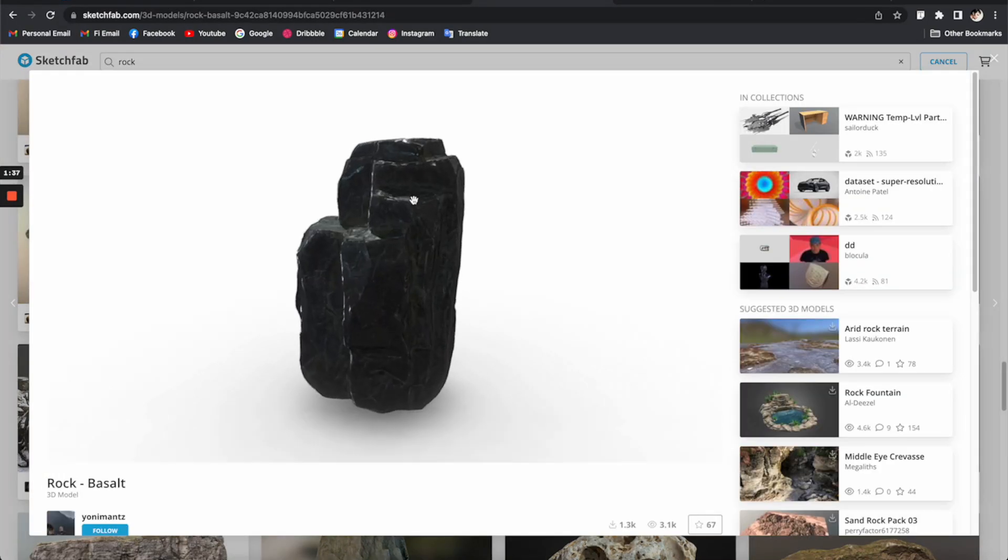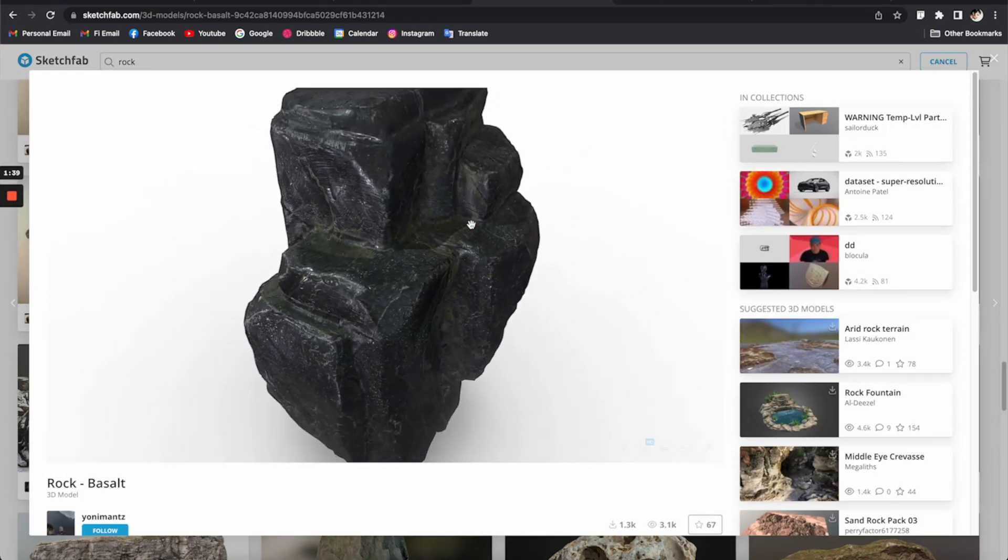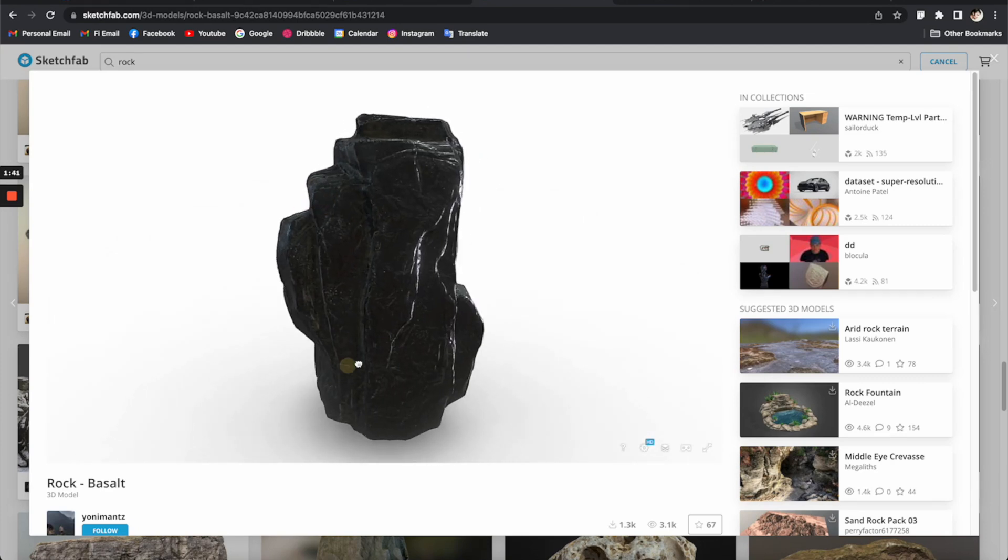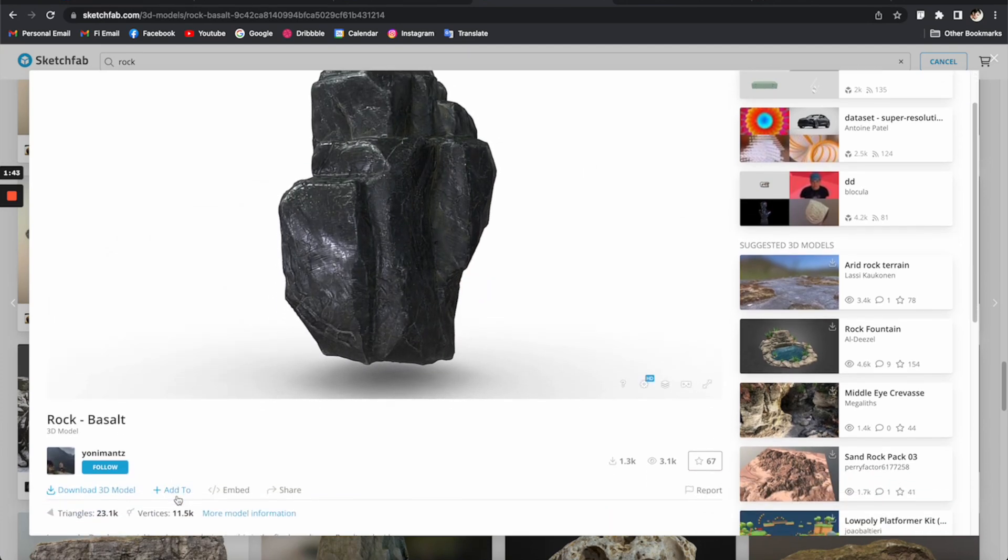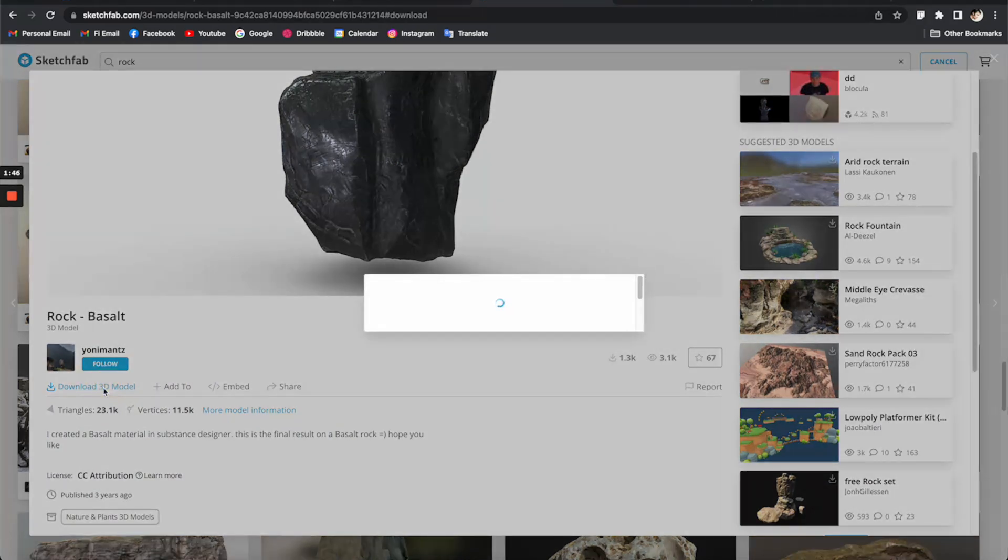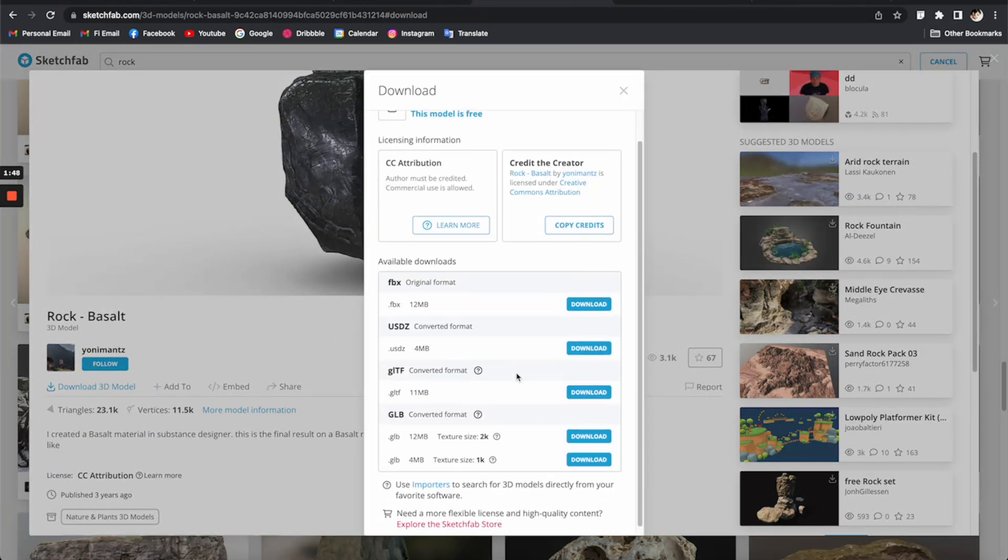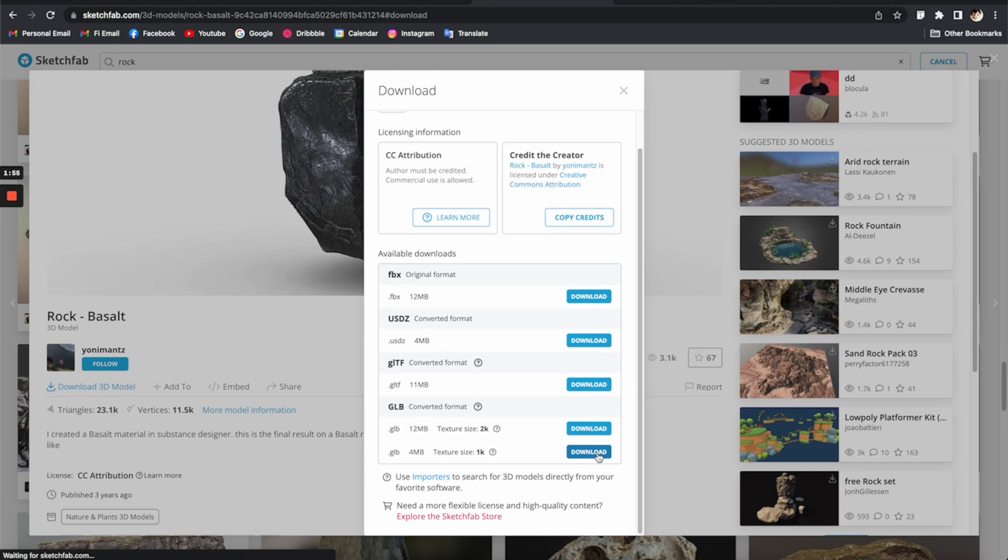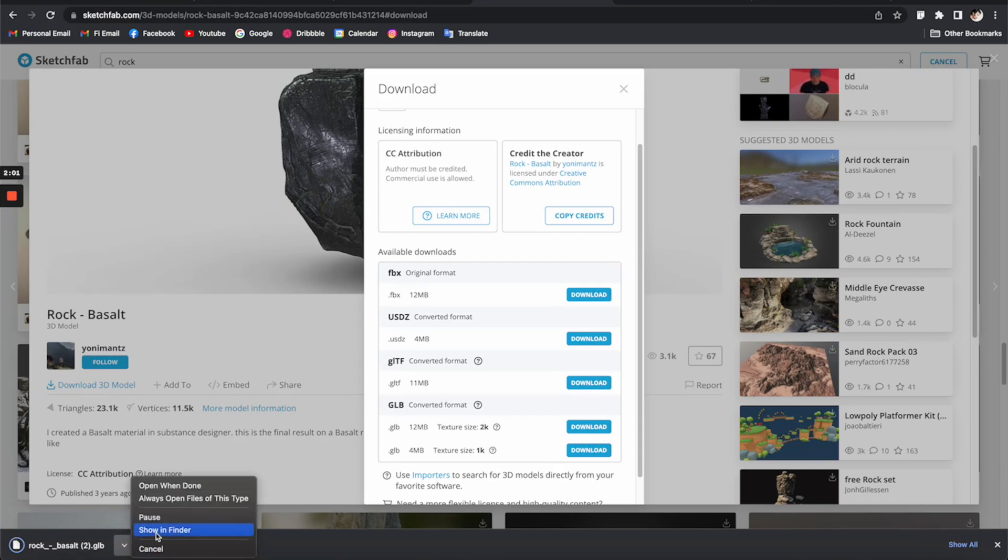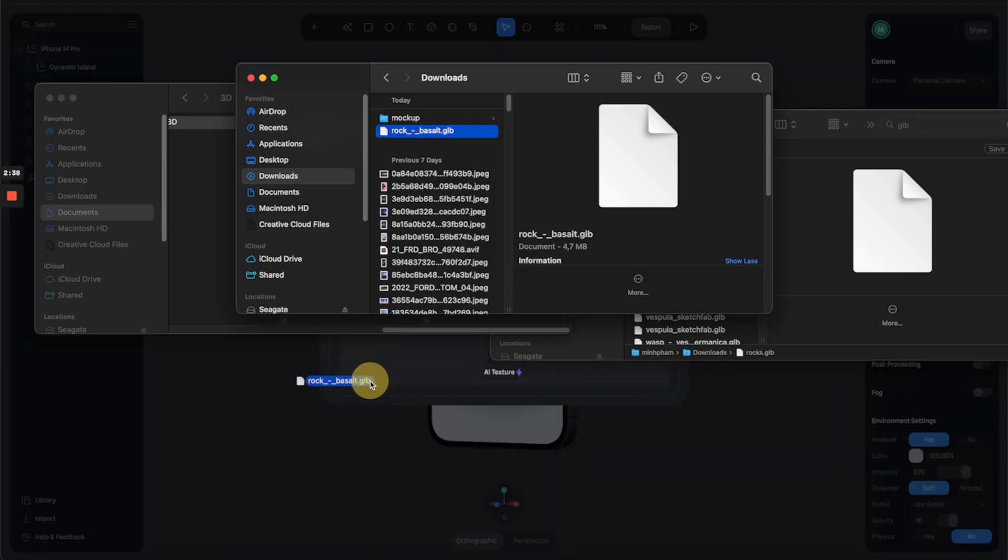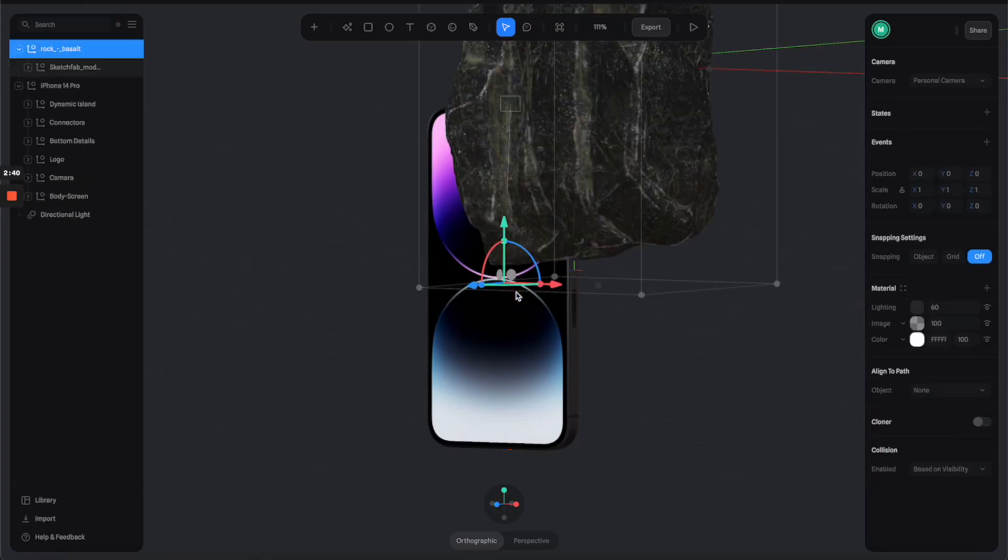This one has really nice detail, so let's see if I can download it. All you have to do is scroll down and you'll see this download button is available. Let's click on it and select GLB format. I'm going to select this 1K texture version so it's optimized for viewing and performance in Slide. Once the download is finished, you can just drag this GLB file and drop it into Slide.